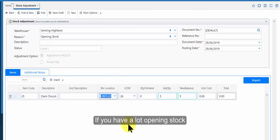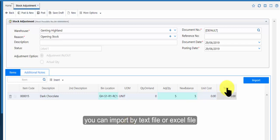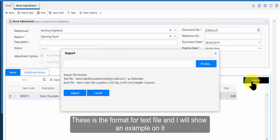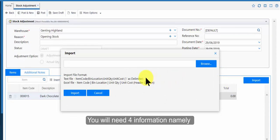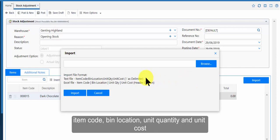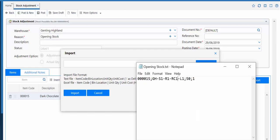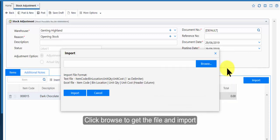If you have a lot opening stock, you can import by text file or excel file. This is the format for text file, and I will show an example on it. You will need 4 information: item code, bin location, unit quantity and unit cost. Click browse to get the file and import.